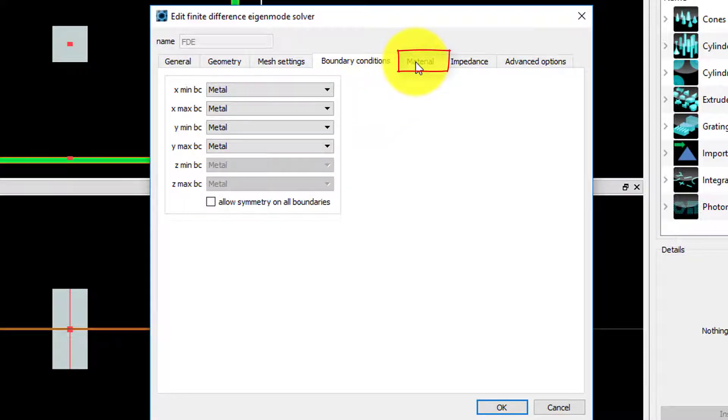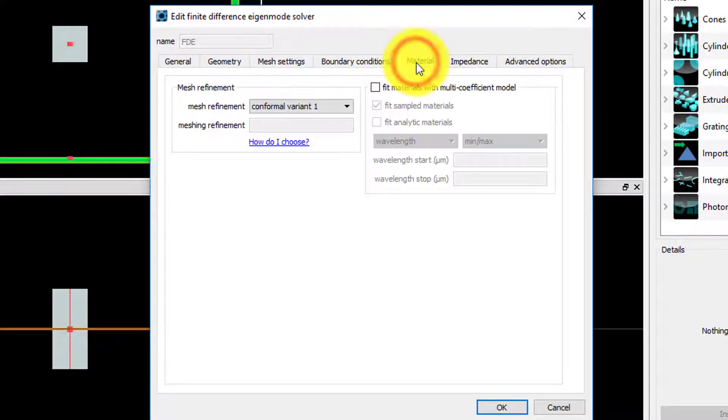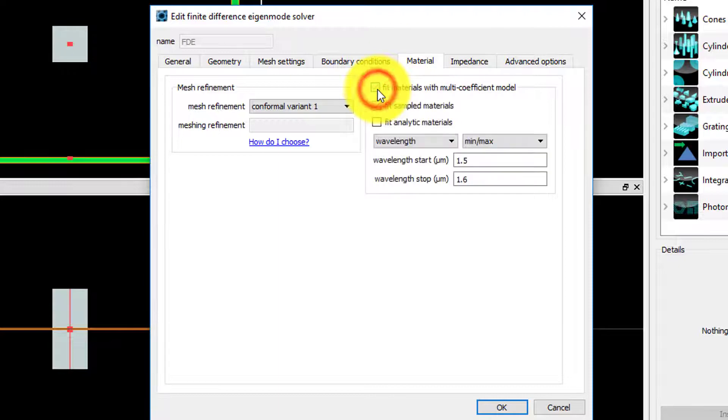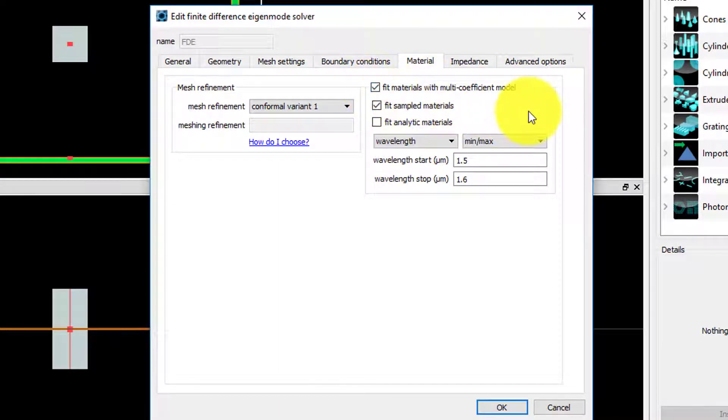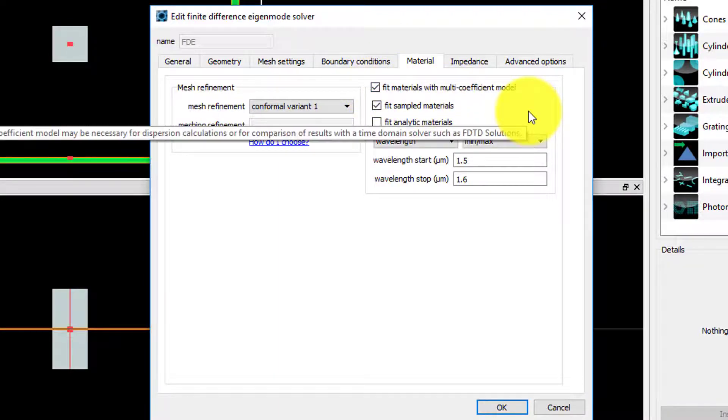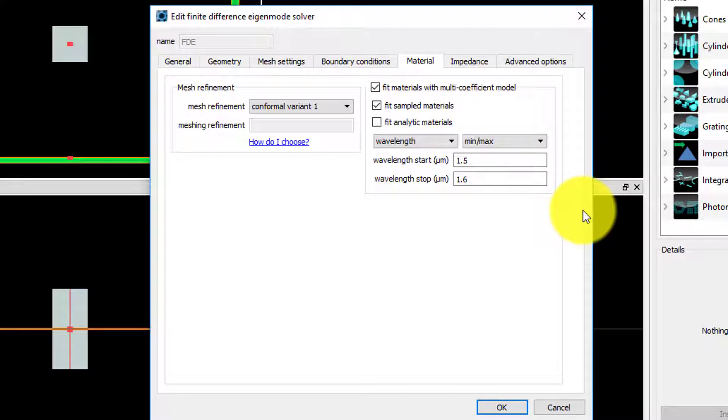Under the Material tab, select the Fit Materials with Multi-Coefficient Model option, with range from 1.5 to 1.6 microns, since we will be performing a frequency sweep over that range.